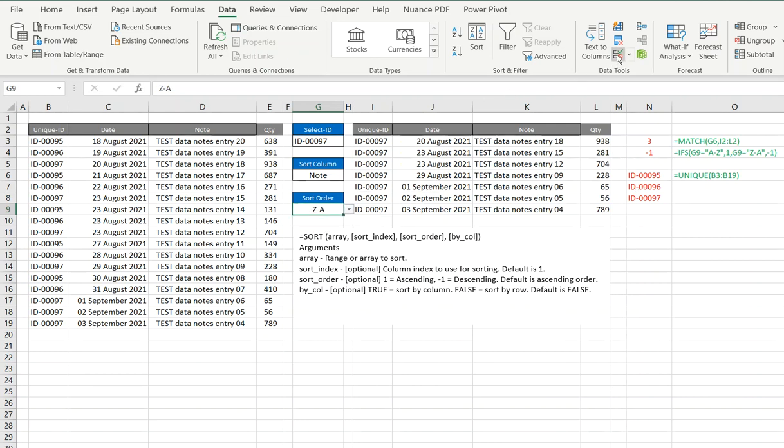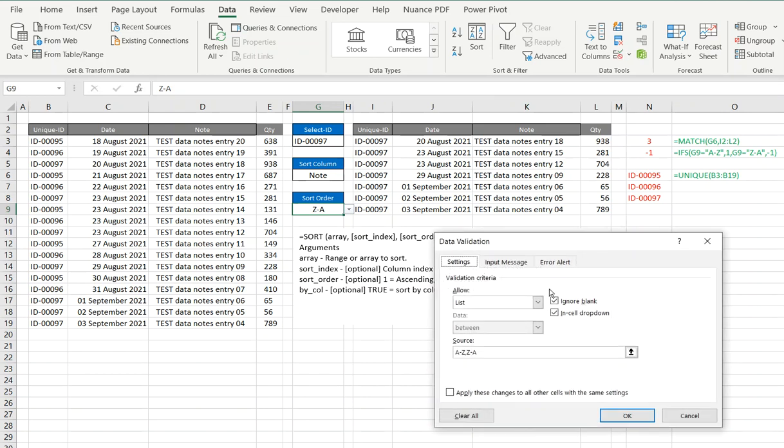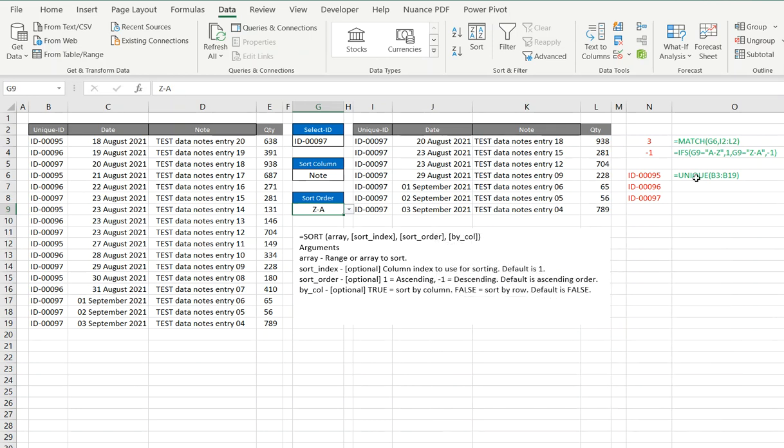And if you quickly want to go there and see, it was just a simple thing of putting in two options, A to Z, comma, Z to A. So we're just giving the user the ability to select one or the other, and then use an IFS to say, well, if it's that, make it a 1. If it's that, make it a minus 1.